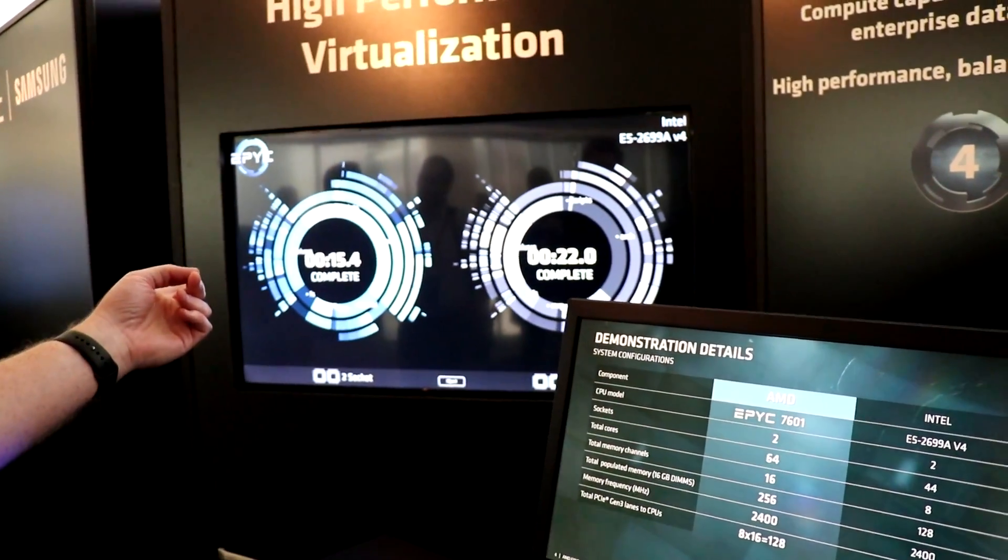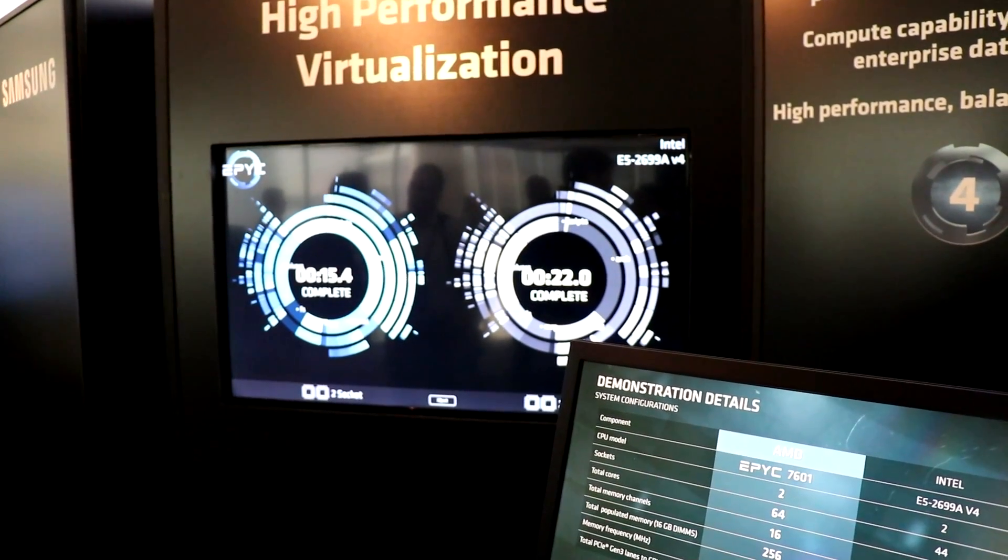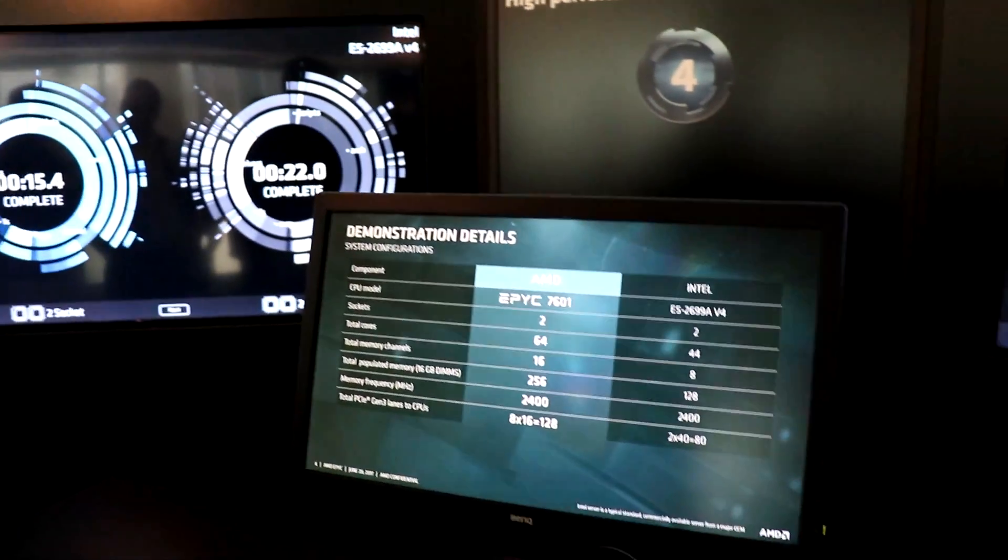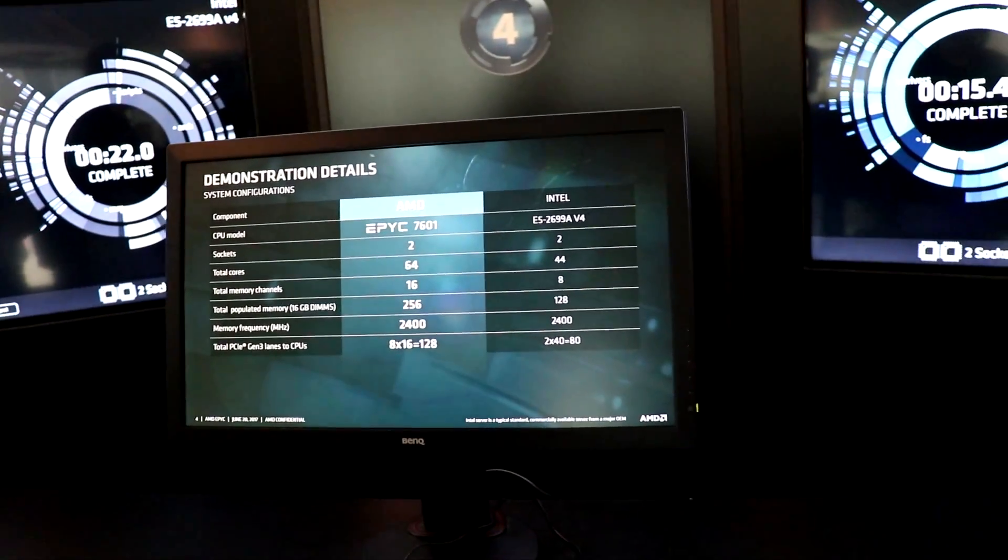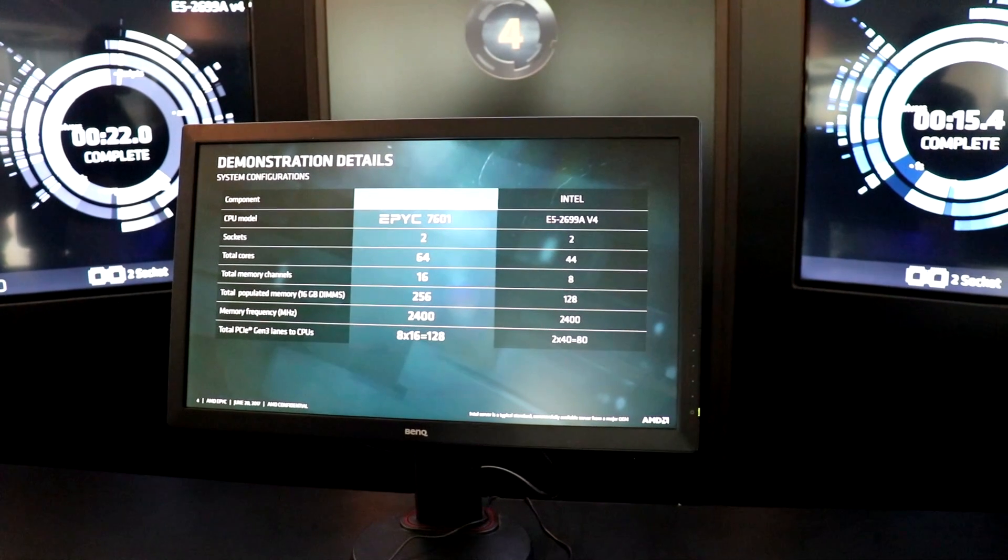So you'll see here, AMD finished about 30% faster than Intel on the Linux compilation. Nice. Thanks very much.